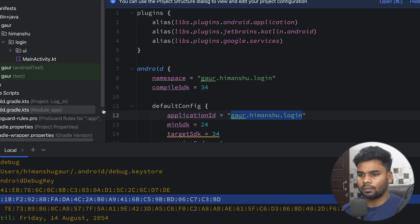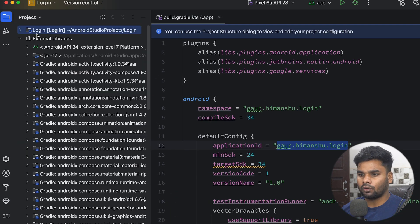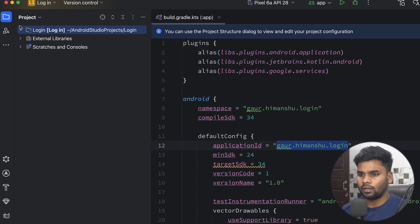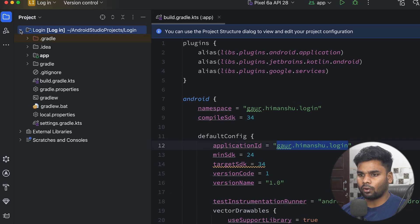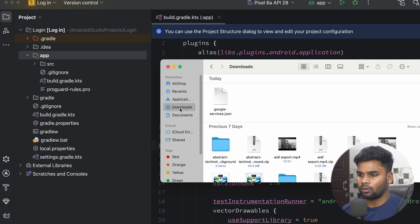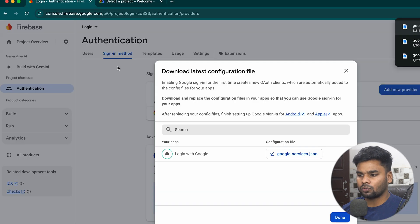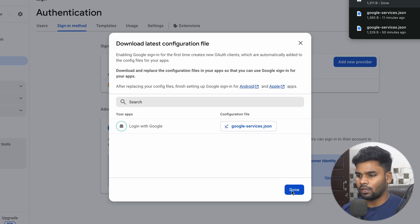Go back to your application. Change the mode from Android to Project. In our Android app module I'm going to put that file. Open up your Finder, go to Downloads — this is our file. Simply drag and drop it in here. This is our google-services.json file. Now go back to your console and click Done.